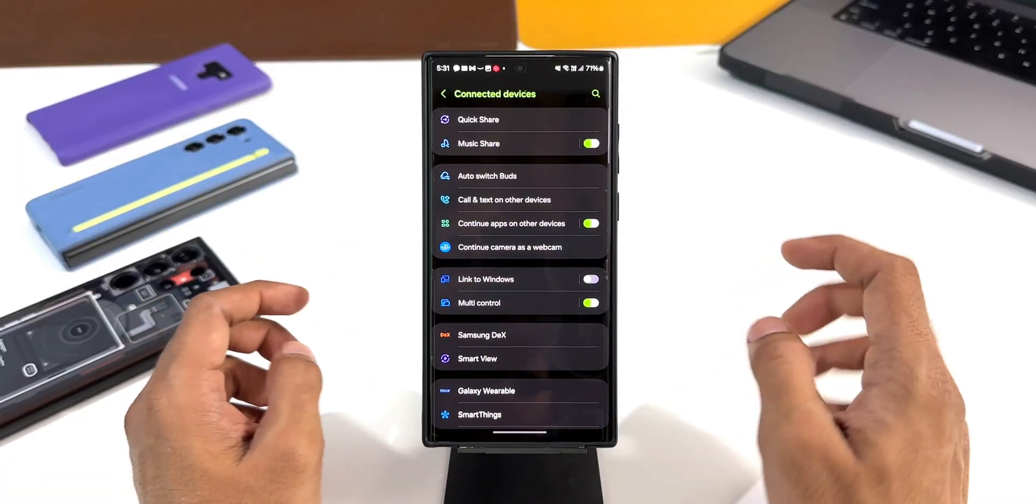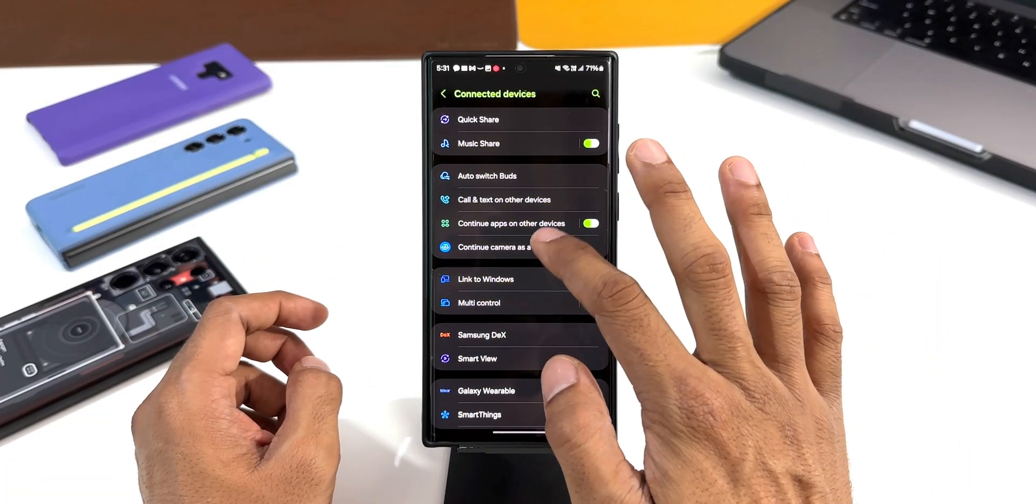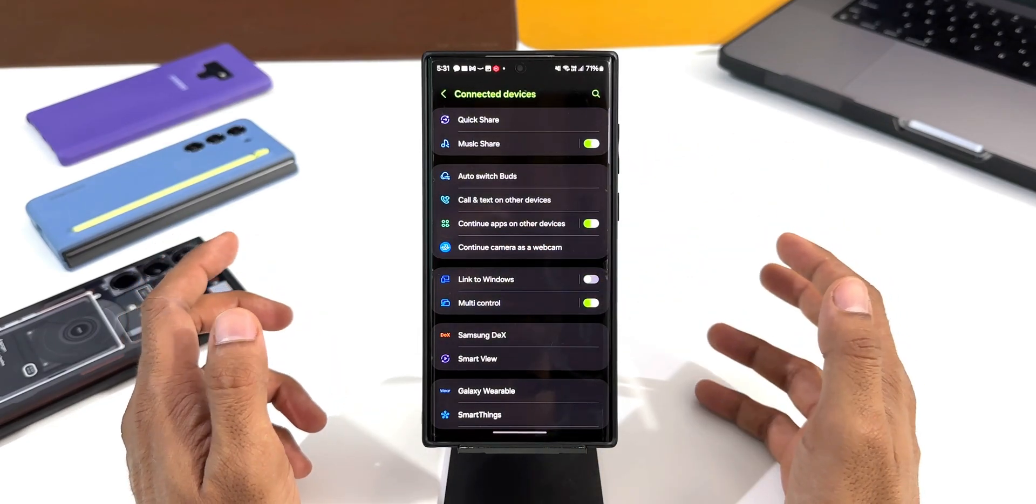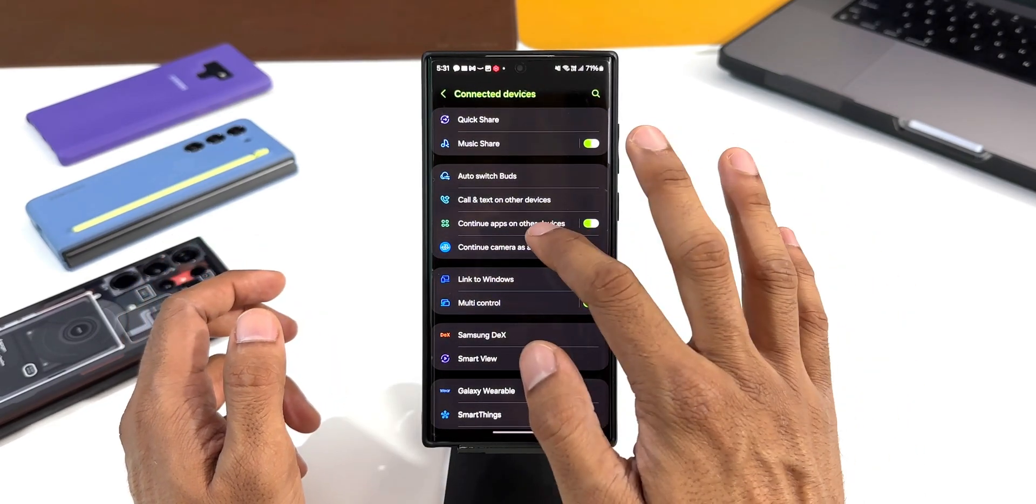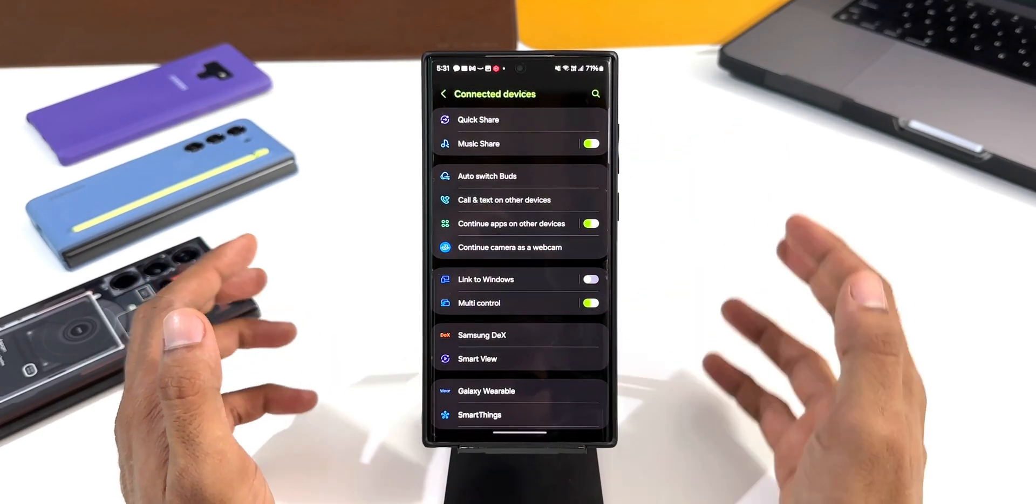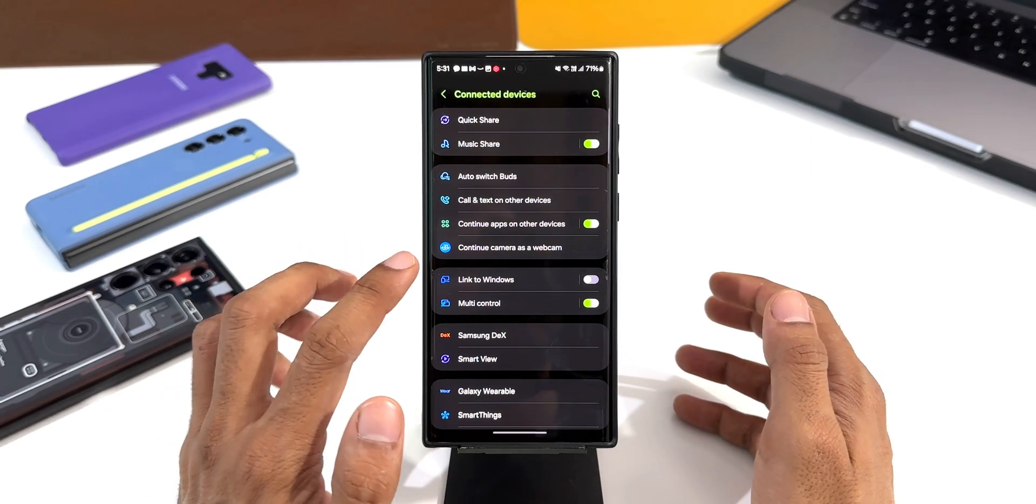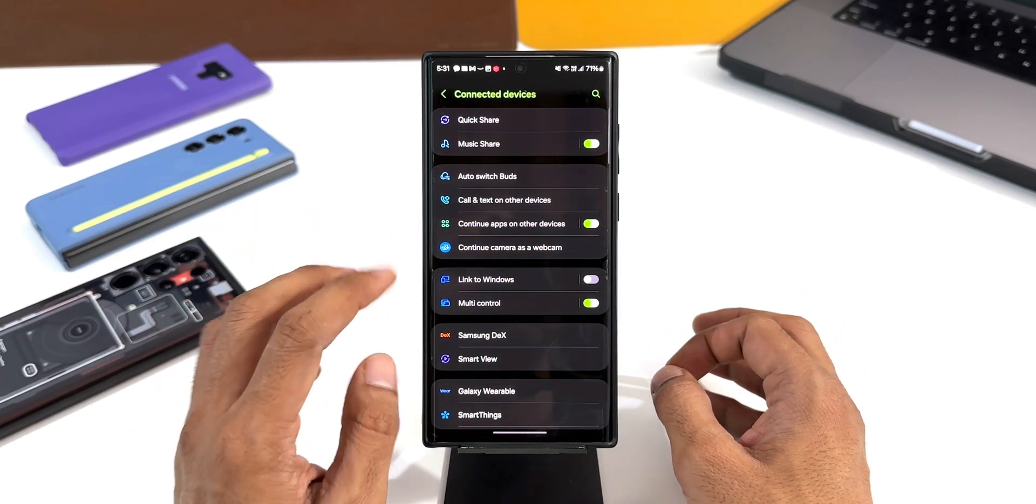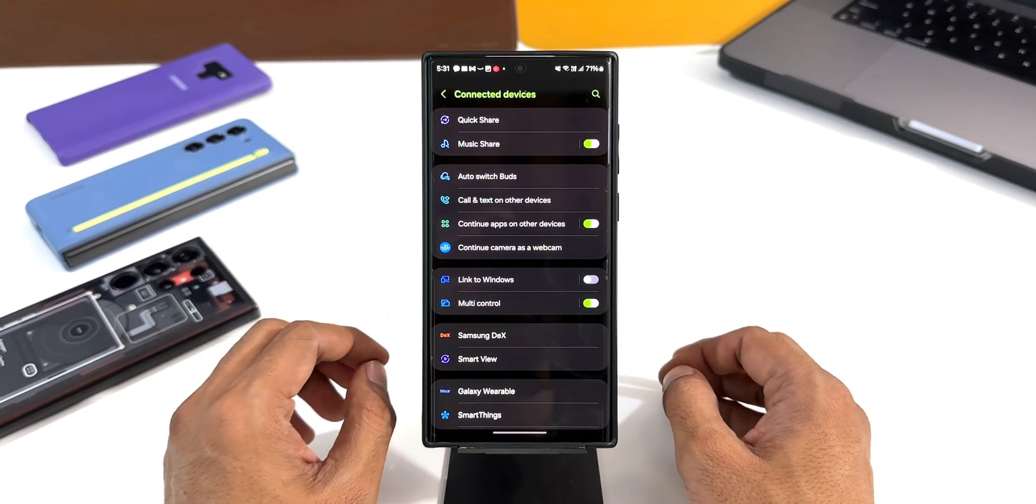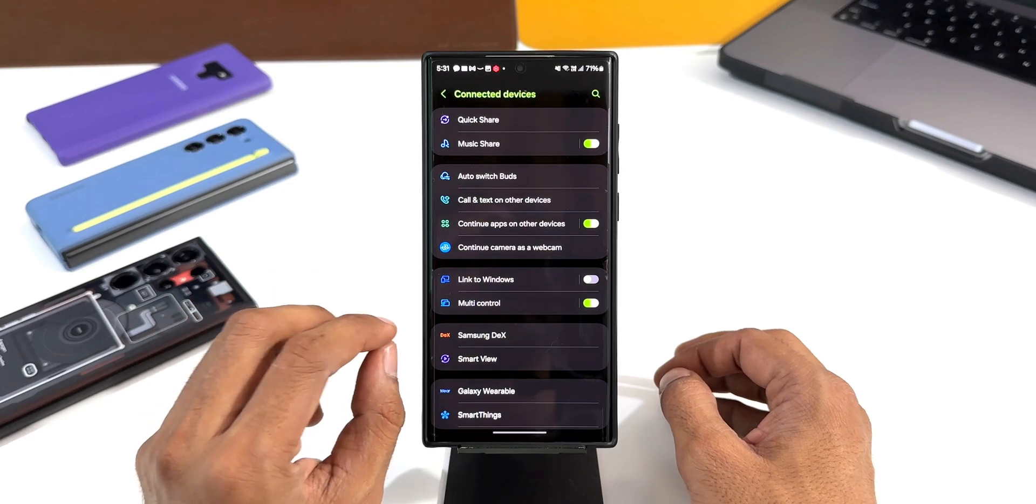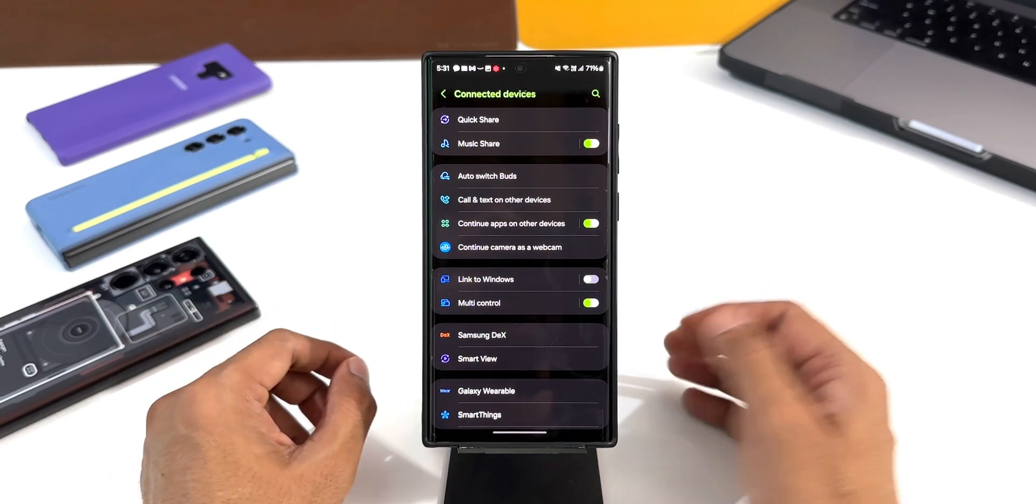When I tap on this, this is not opening up at all. I have tapped on it multiple times, nothing is happening right here. On this particular option, it says Continue Camera as Webcam. Now this is the Galaxy S22 Ultra I've got here and this feature is showing up on this phone.